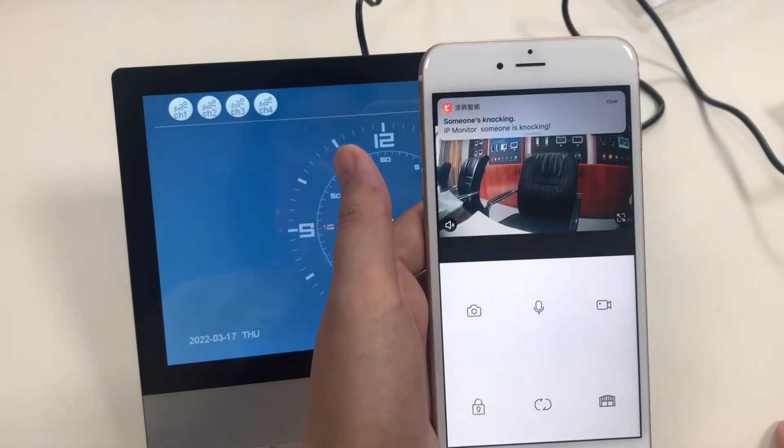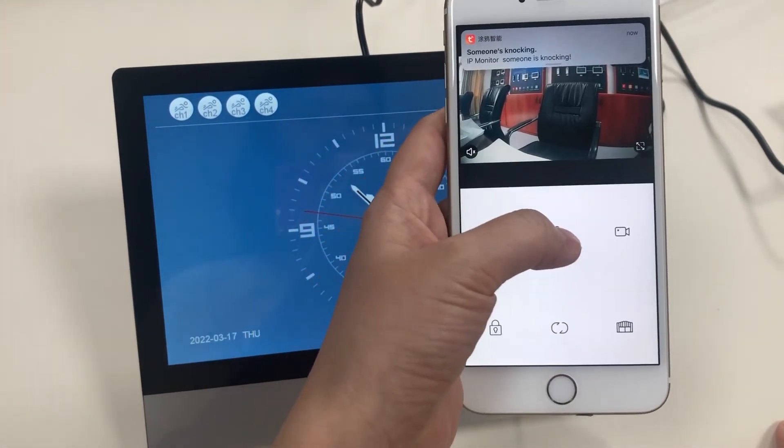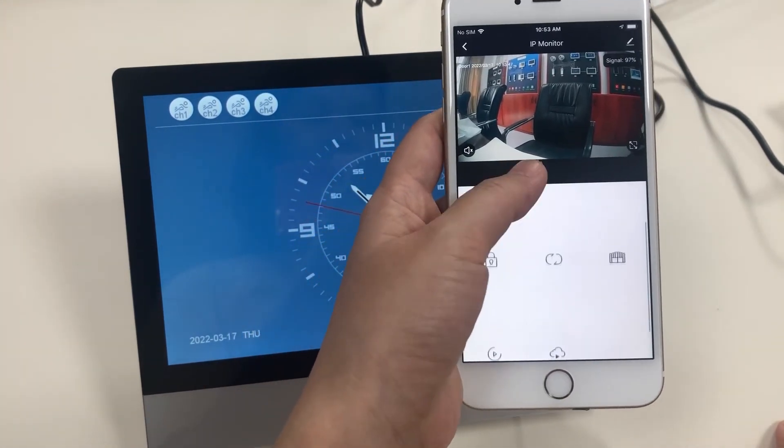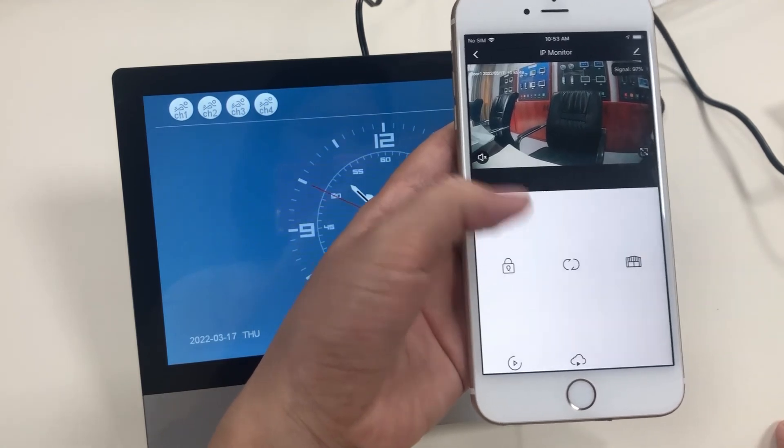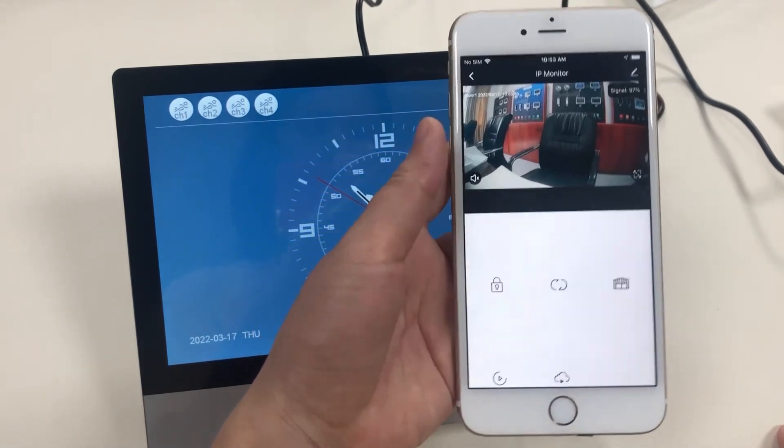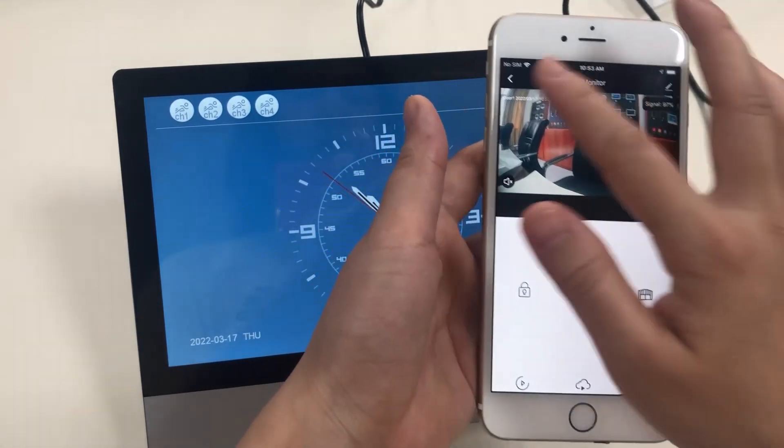You can talk with the visitor and release the door lock by this button for the visitors.